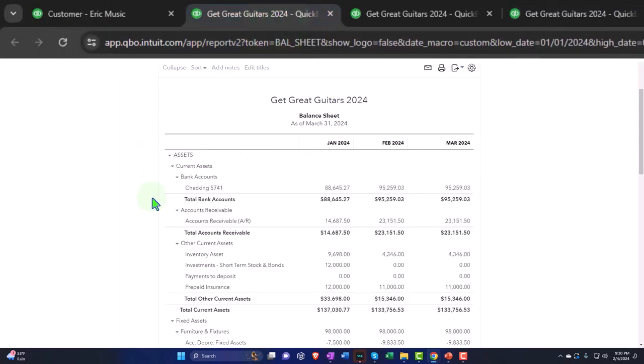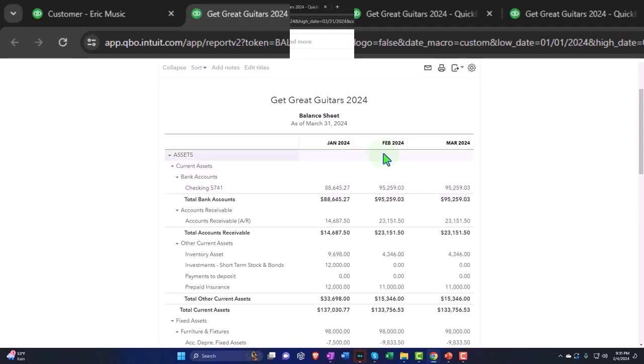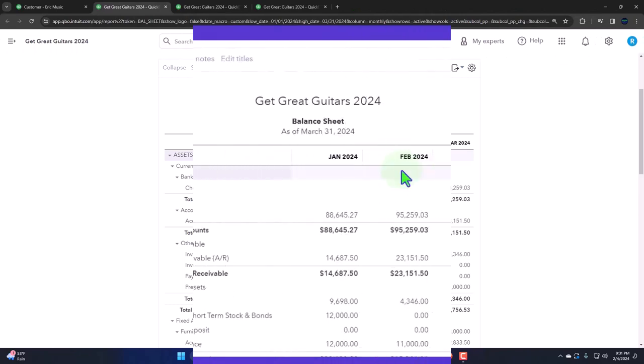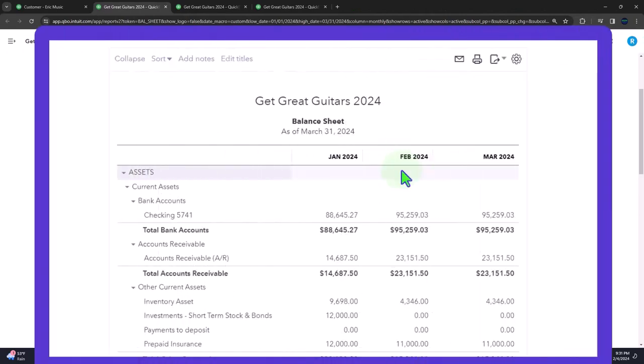We're doing the reversing entries now. Remembering that adjusting entries happen at the end of the month or year, typically as of the cutoff date, in our case February 29th, and they are to make the financial statements as close to the accounting method as possible as of the cutoff date. Usually an accrual method, but it could be similar method for cash-based methods or a tax-based method.